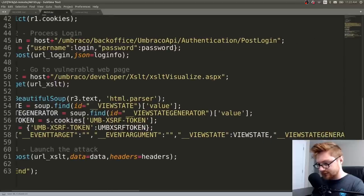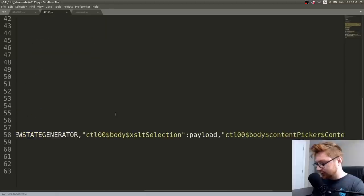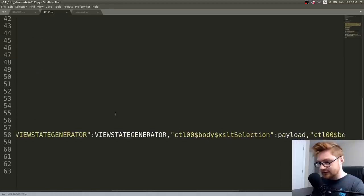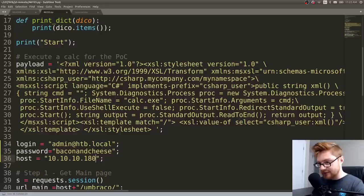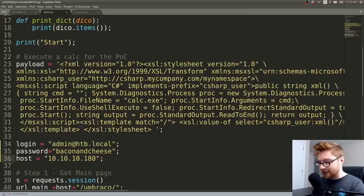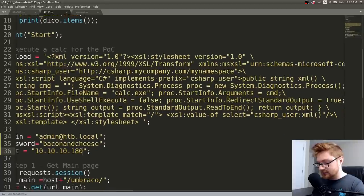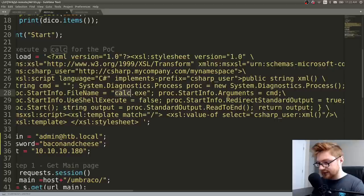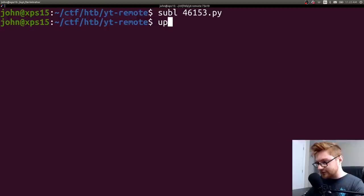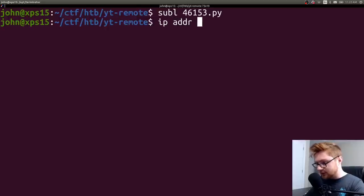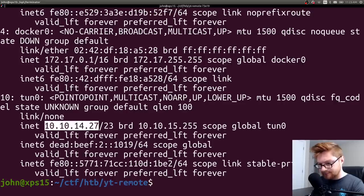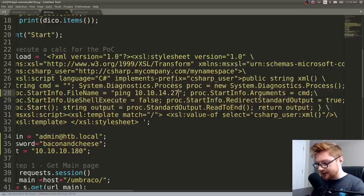What code does it run? Am I going to get, like, command execution? Execute a calc for the POC. I don't really want that. Can I, like, ping myself? What's my IP address? Just to see if this thing would work. IP ADR. Yeah. That's me. Slap in my address.